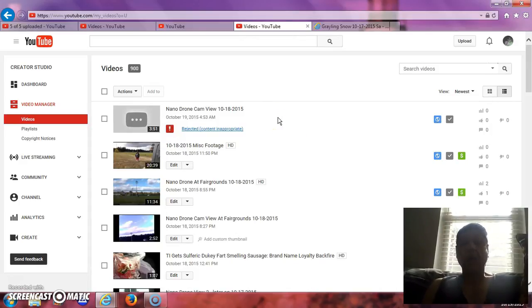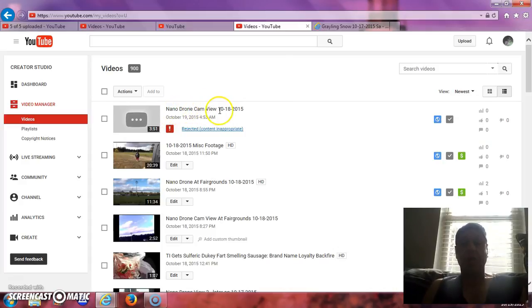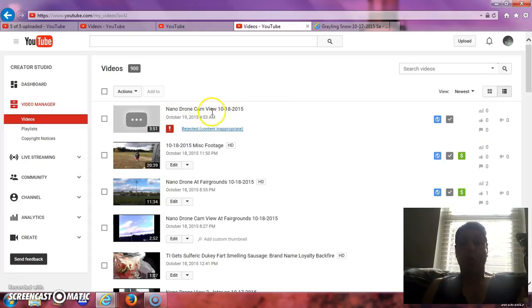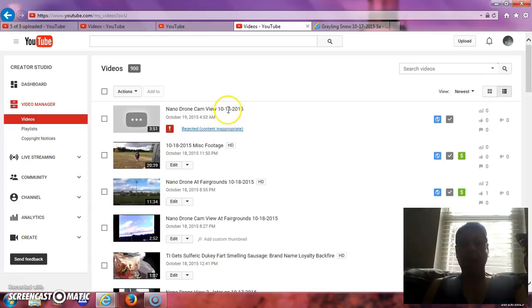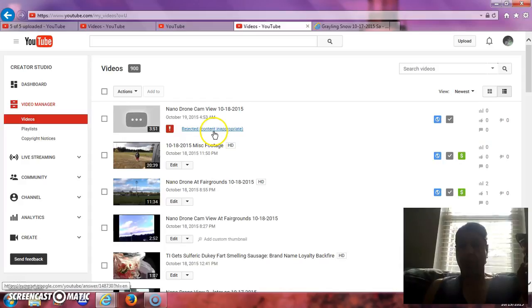Okay, I should be allowed to shoot a nano cam, a nano drone cam view video from inside of a house, flying past windows and look out the window. Okay, that shouldn't be inappropriate. Rejected content inappropriate.